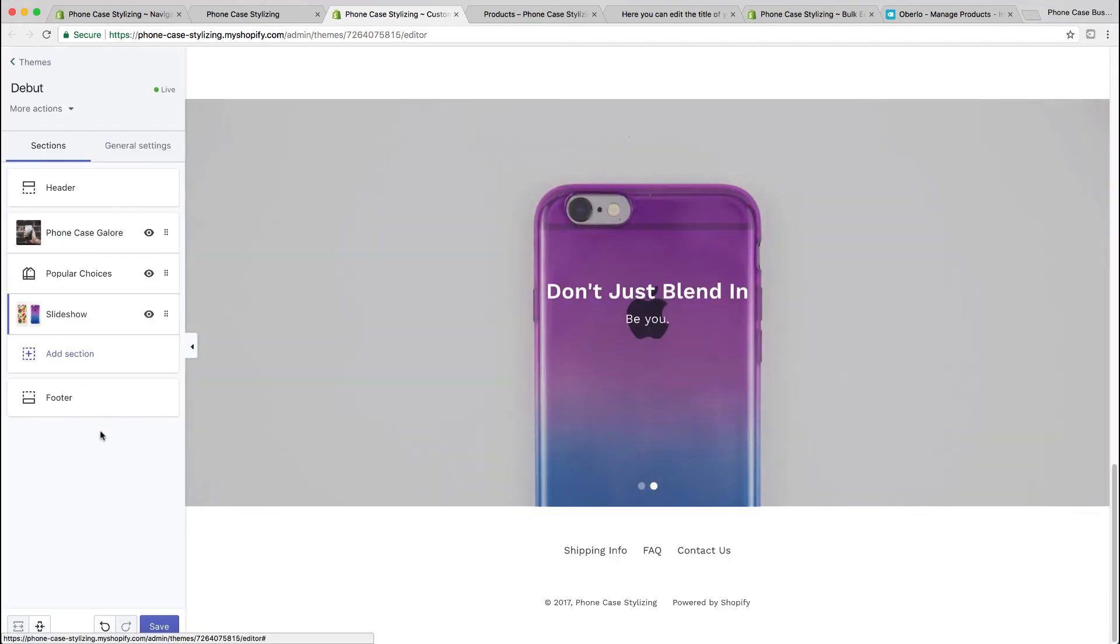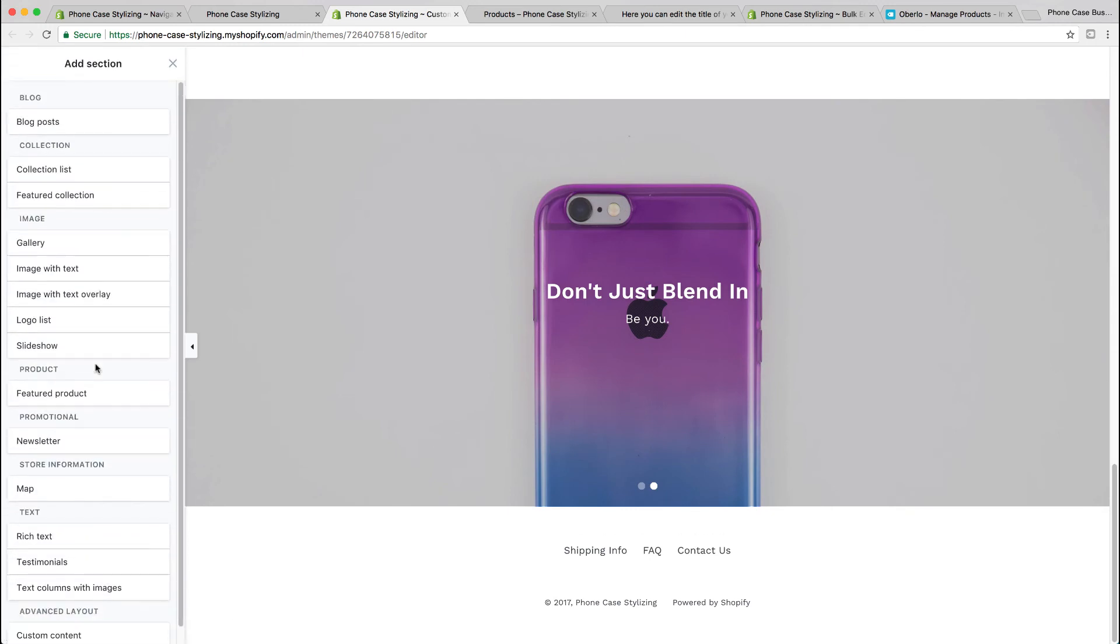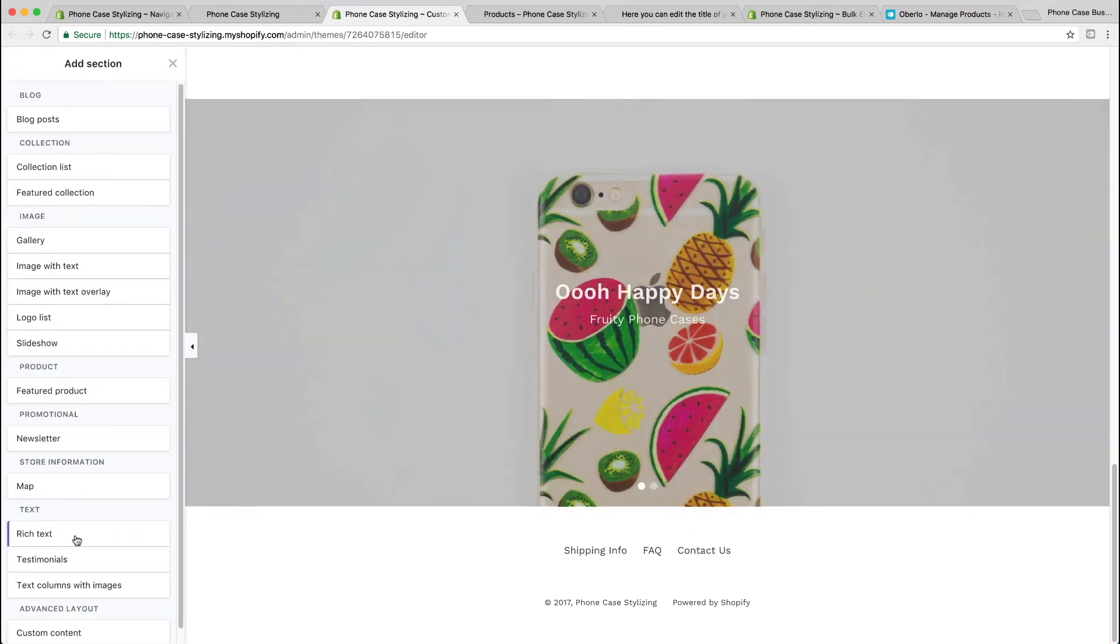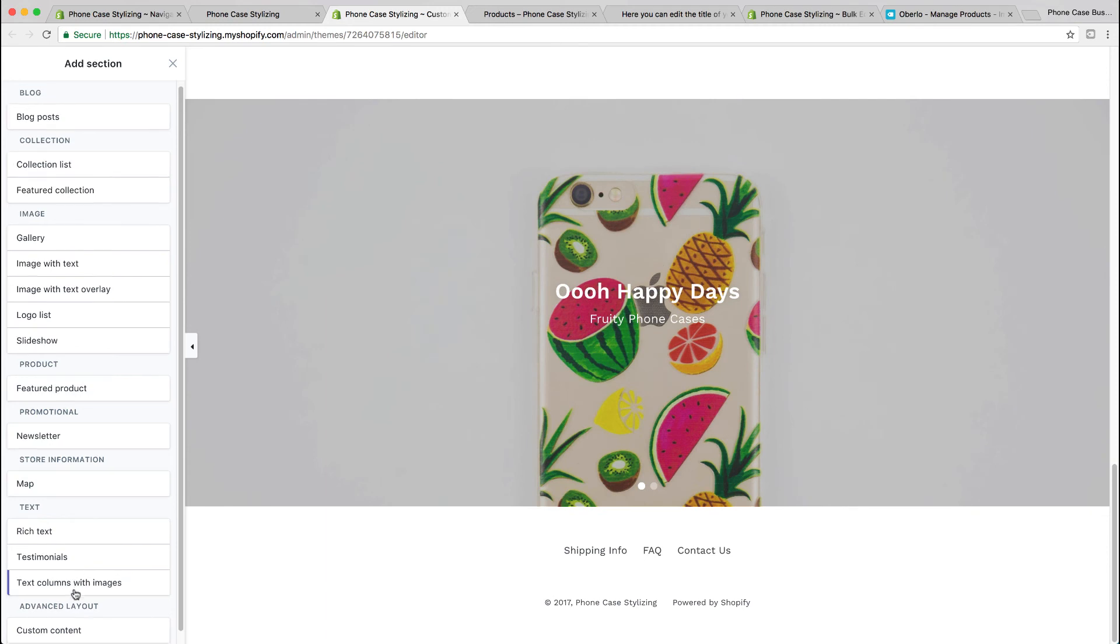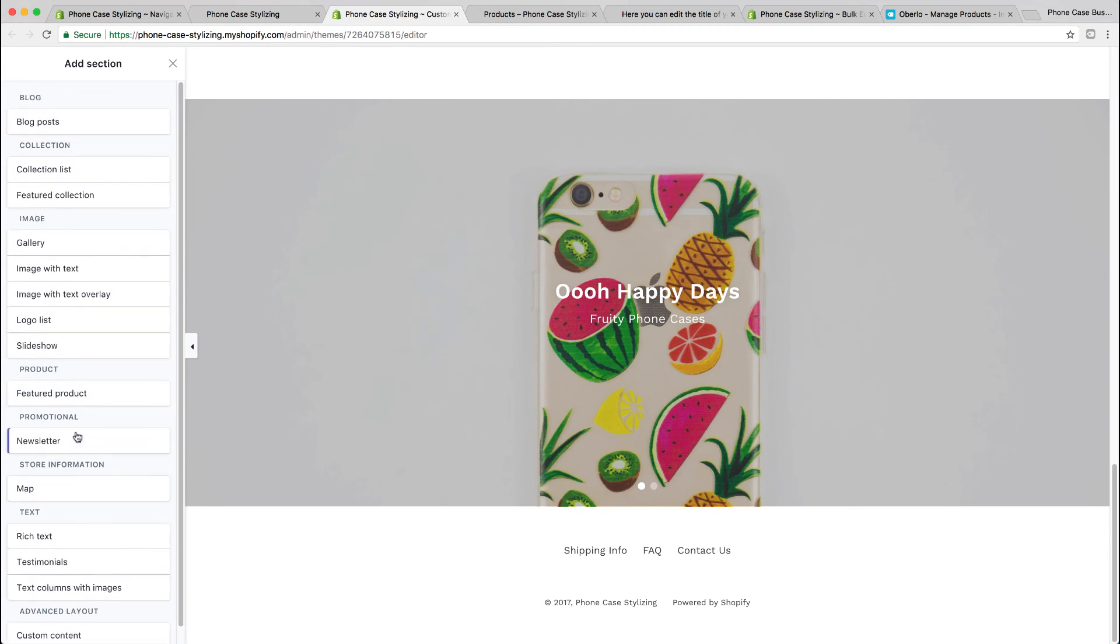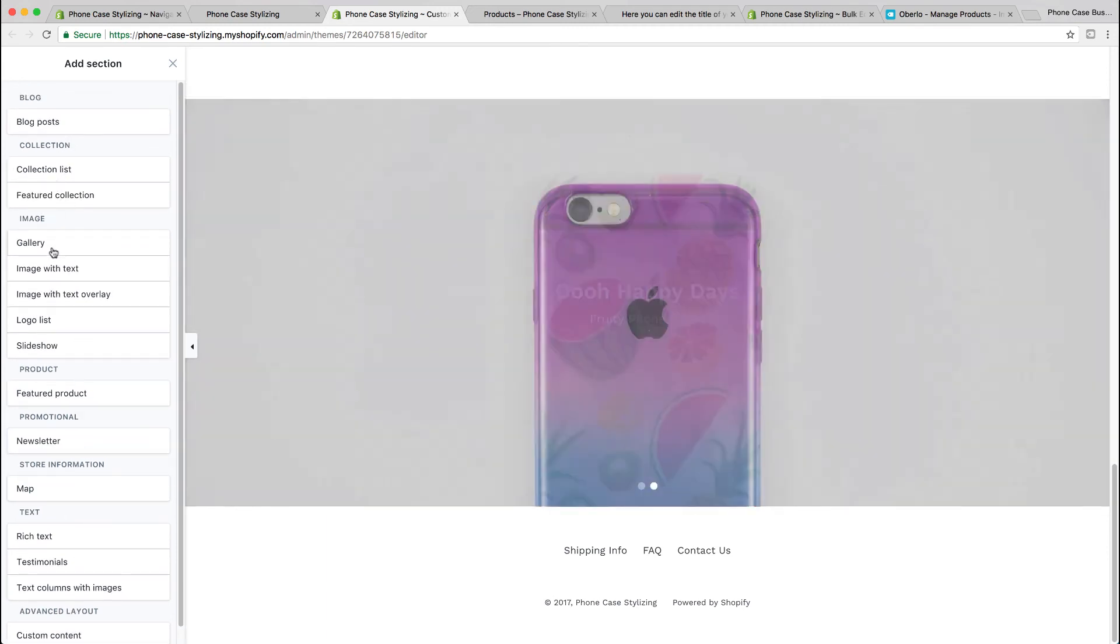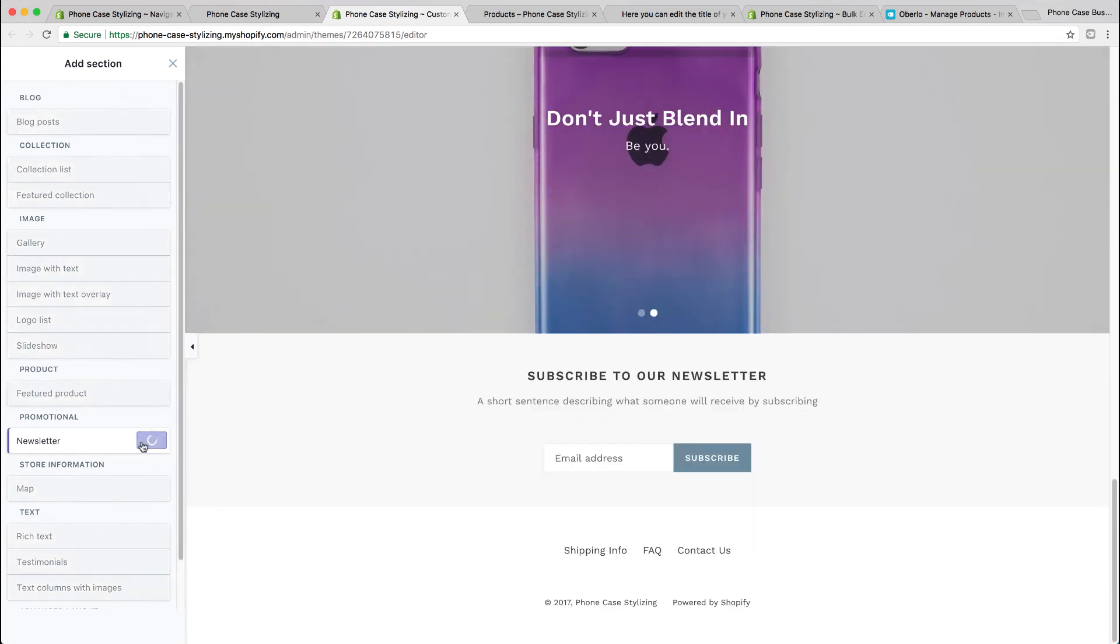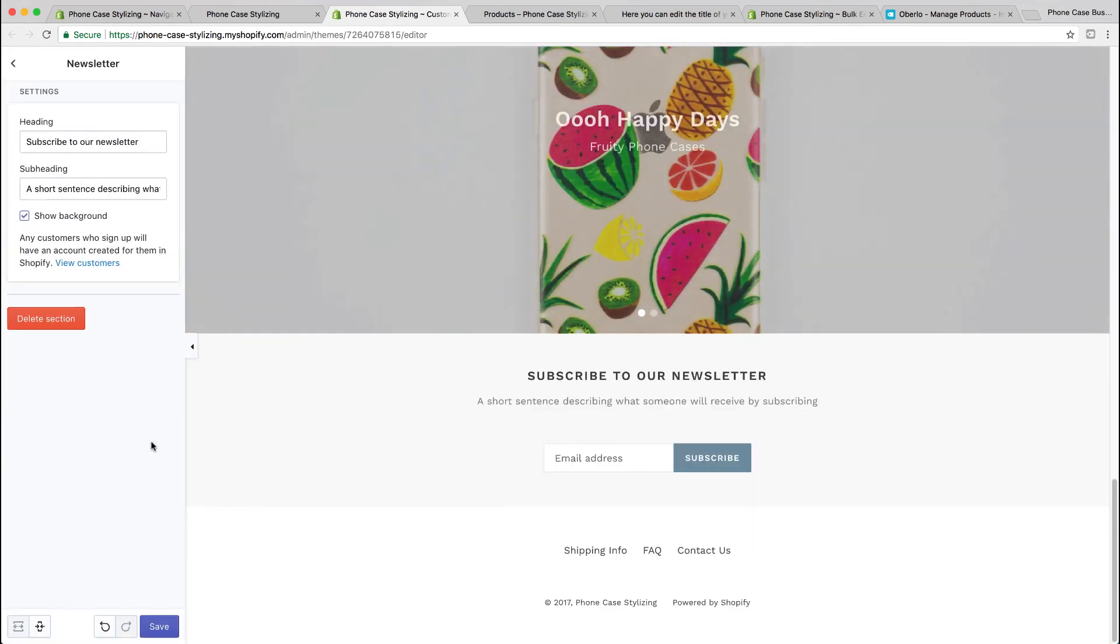At the bottom, you'll have options to add a section. You'll have a list of different section templates that you could choose from, for example, newsletter. Then you could edit and choose as you please and create your homepage however you want it to look.